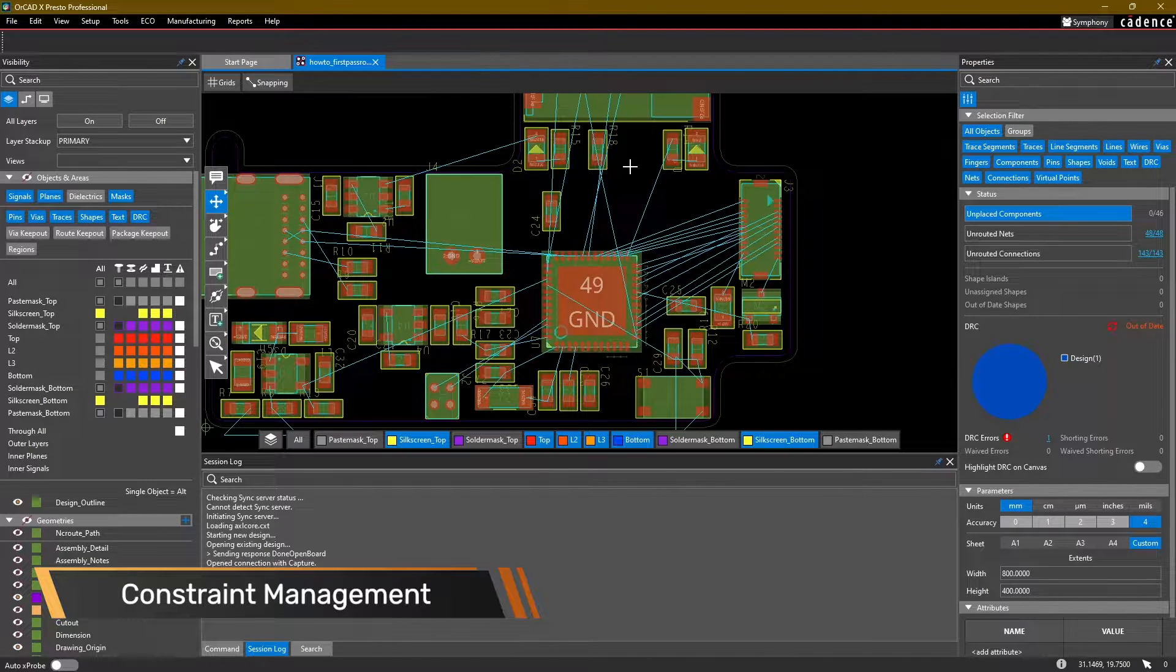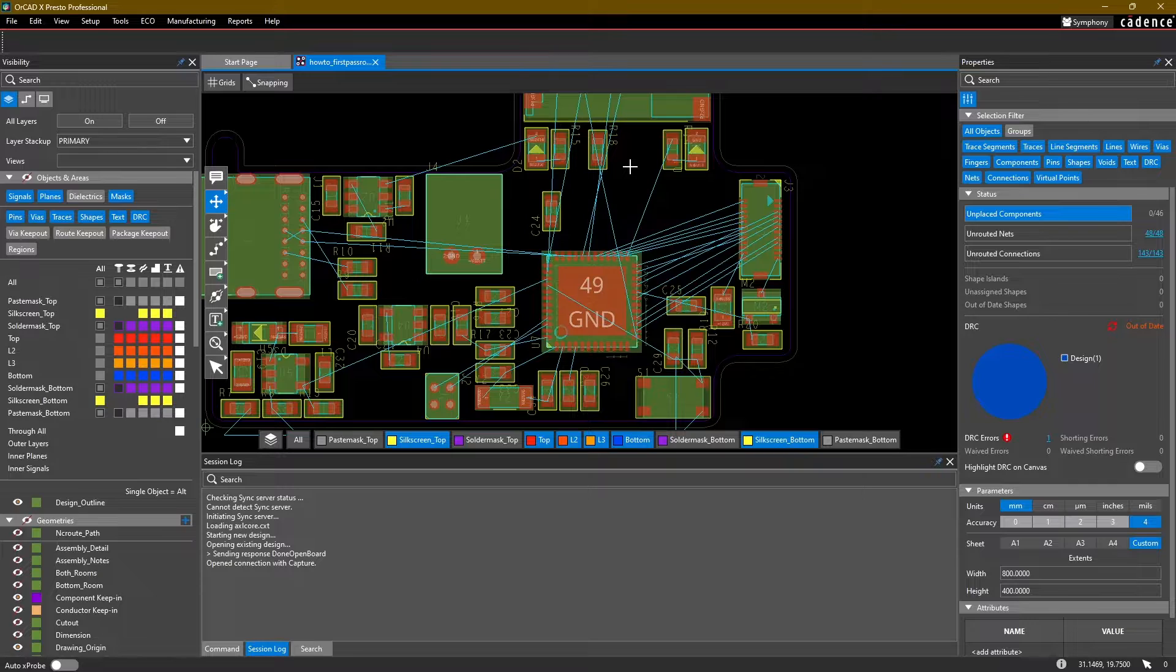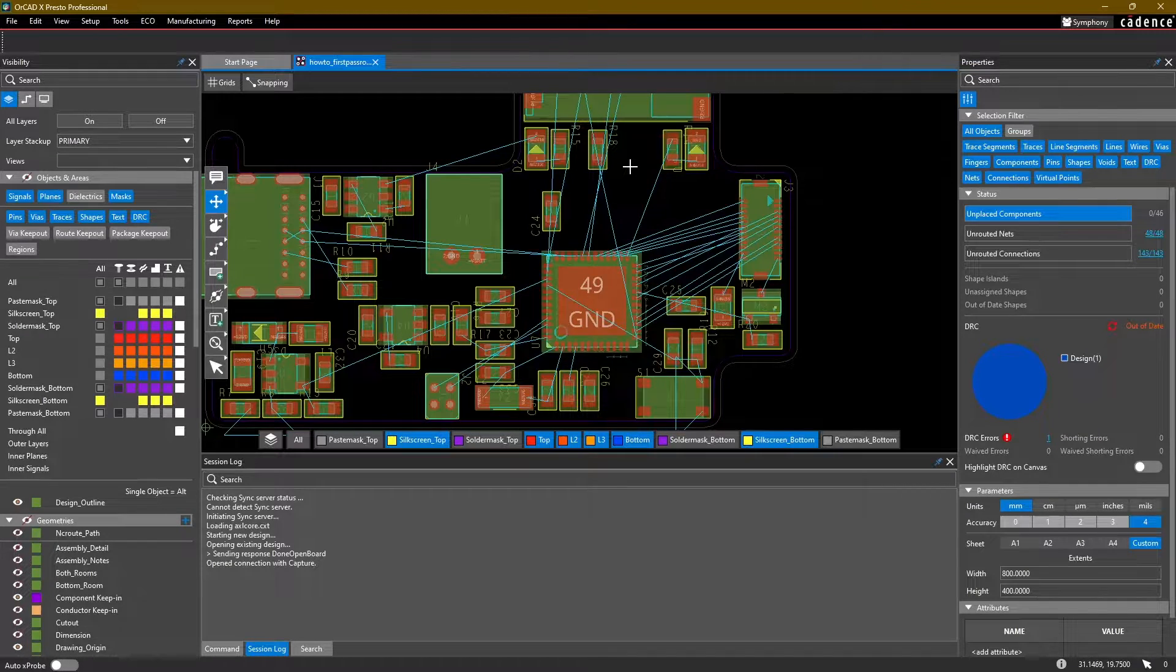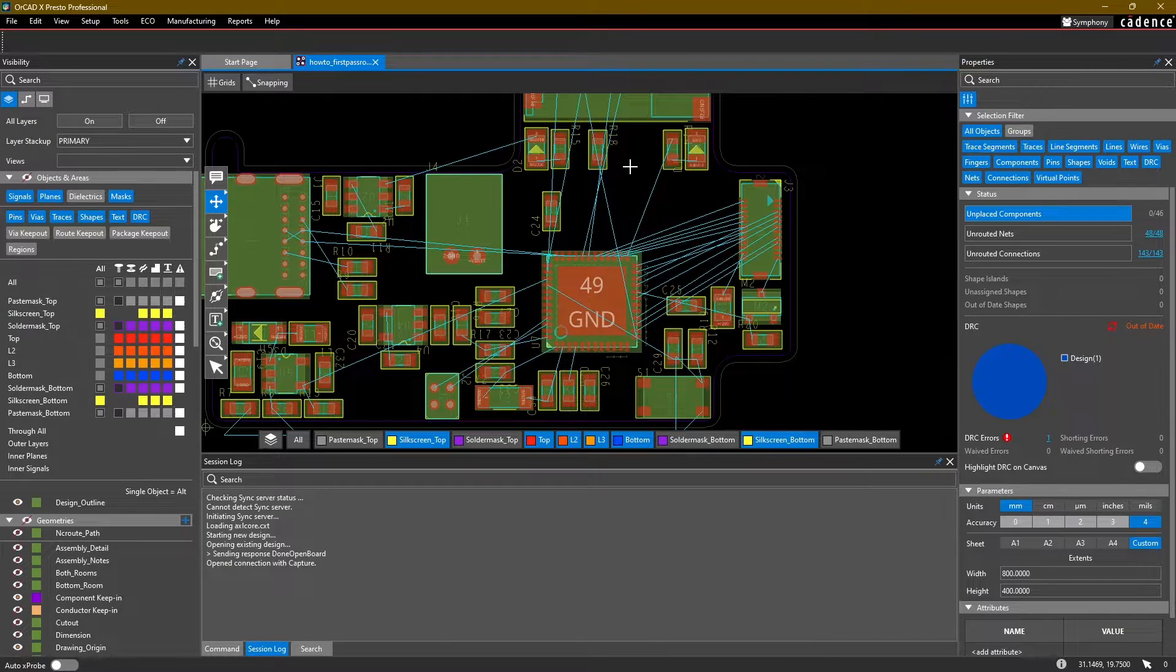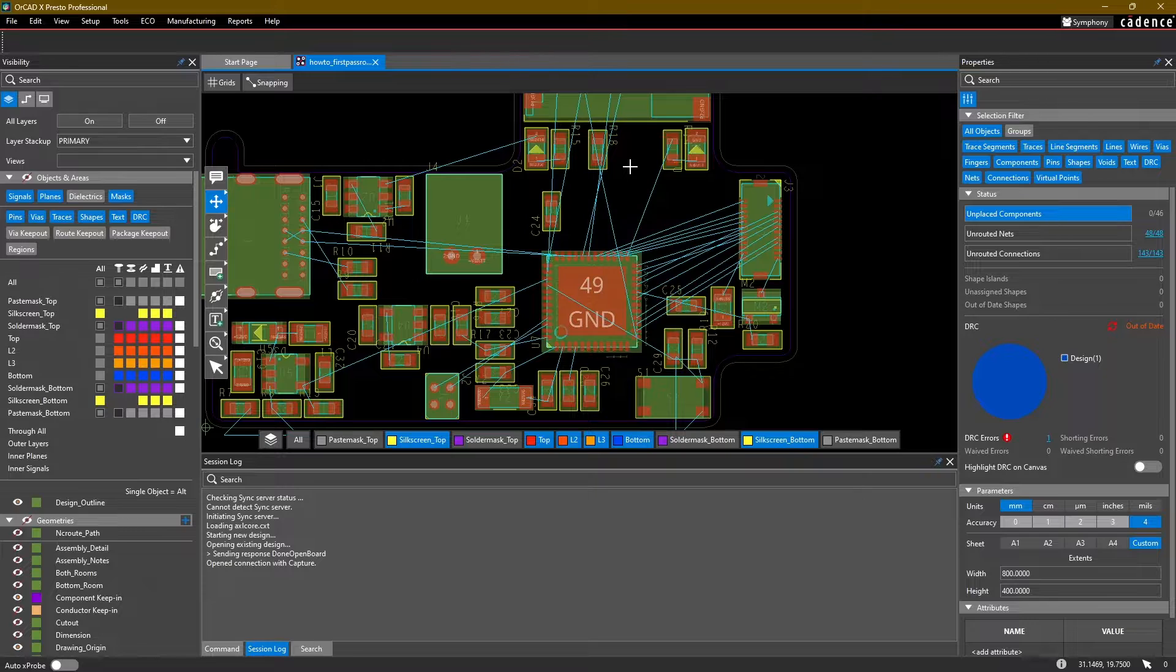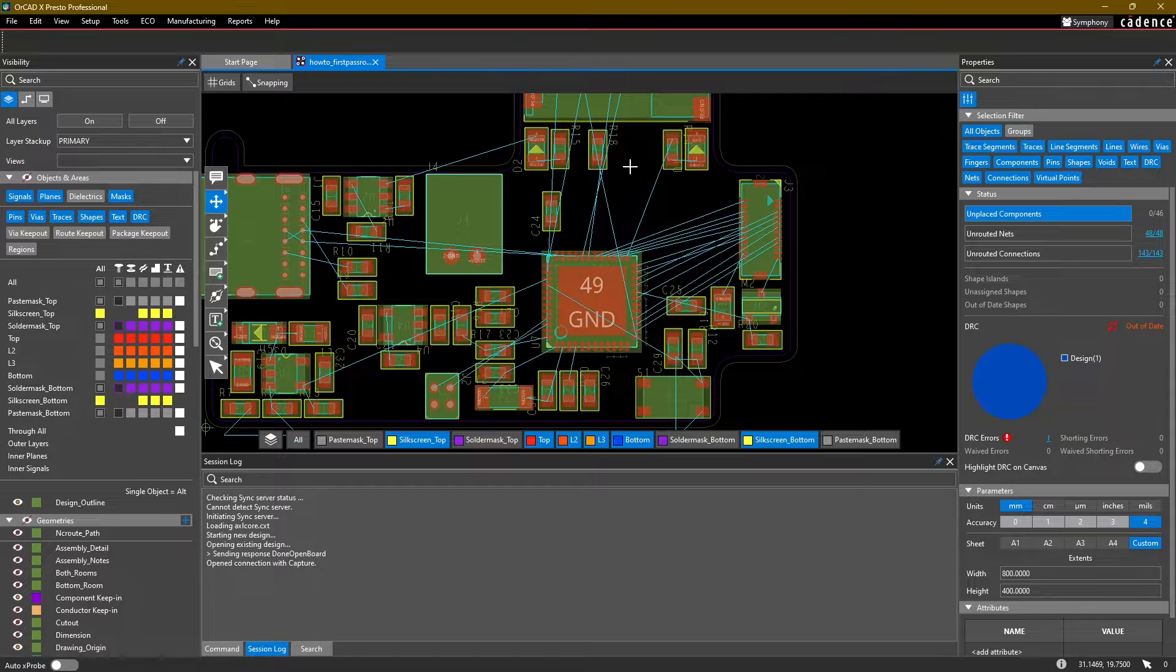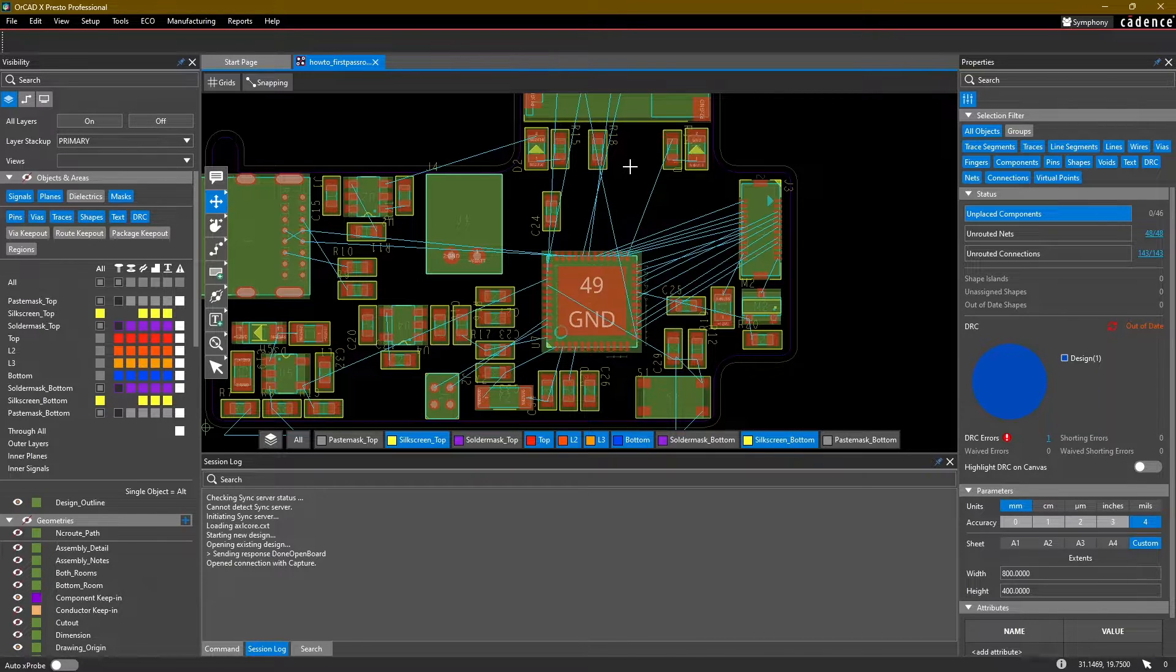Hello and welcome back once again to the ORCADx layout tutorial series. We've now made it to where we're going to look at setting up some basic constraints for our board. My name is Adam Fuchs, I'm a product engineer at Cadence Design Systems. If you want to follow along for this video, be sure to download the how_to_constraints board file, or if you've been following along, you can set up the same constraints in your design if you wish.